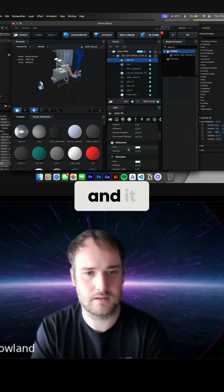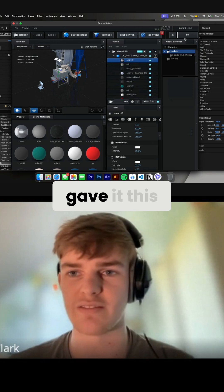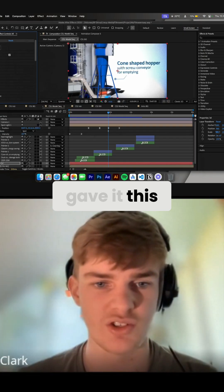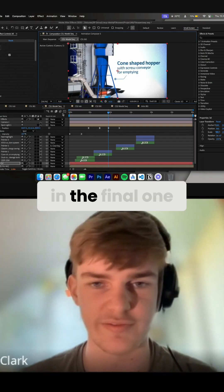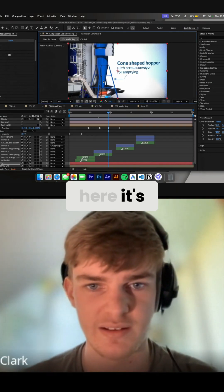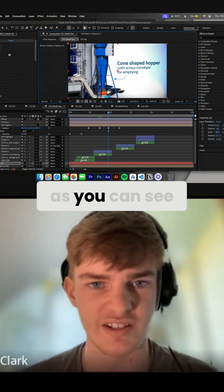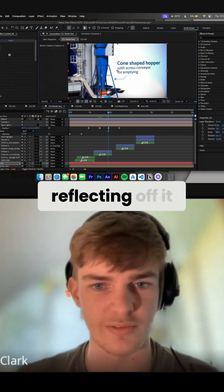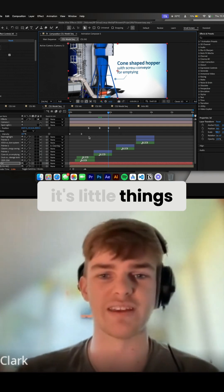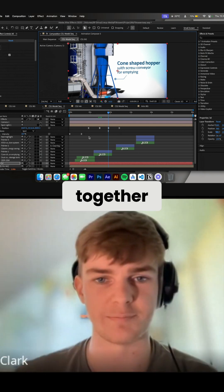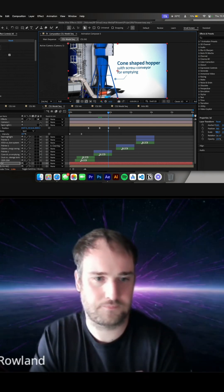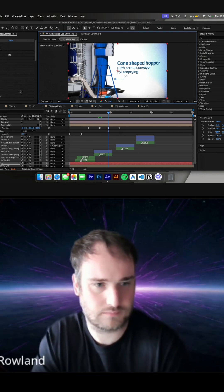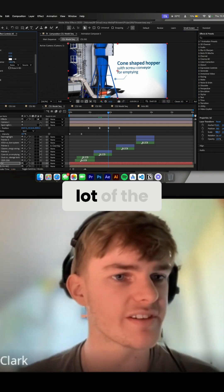And it just sort of gave it this shine. In the final one you can see here, it's a little bit more, as you can see the light sort of reflecting off it, which again, it's little things but it just, you've got to do it together.